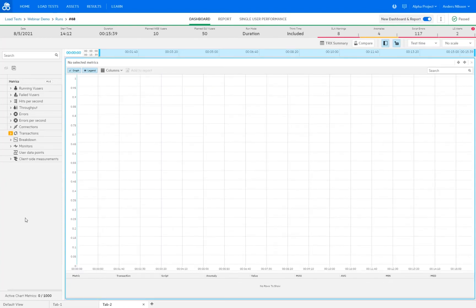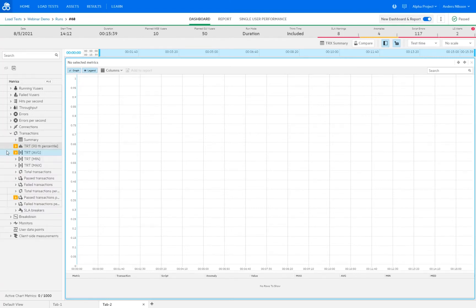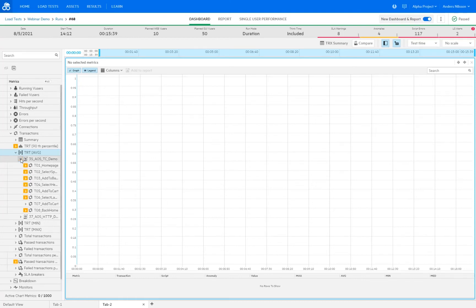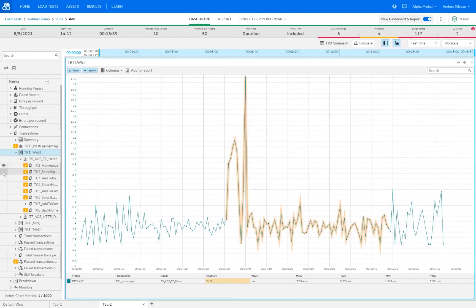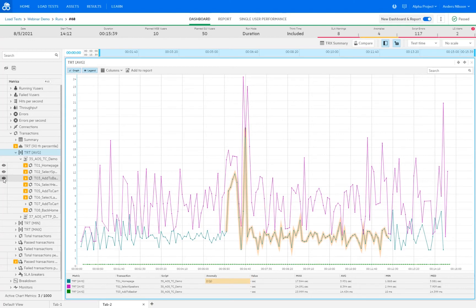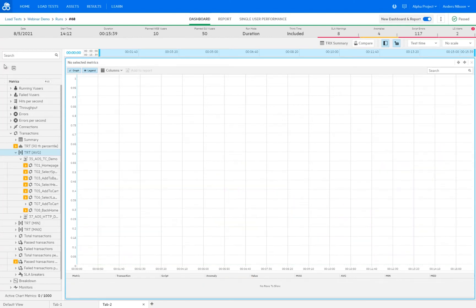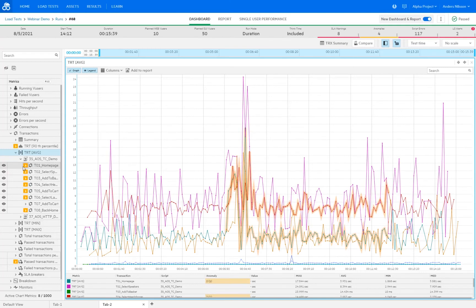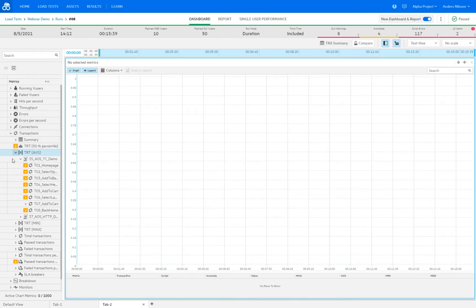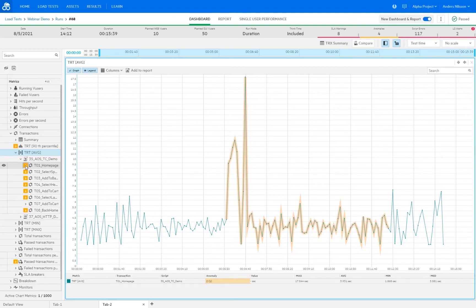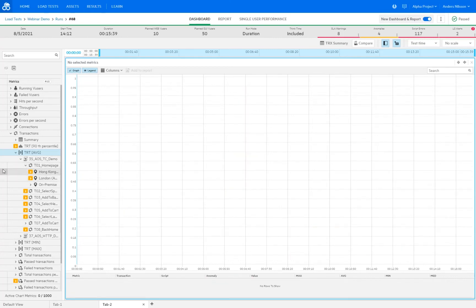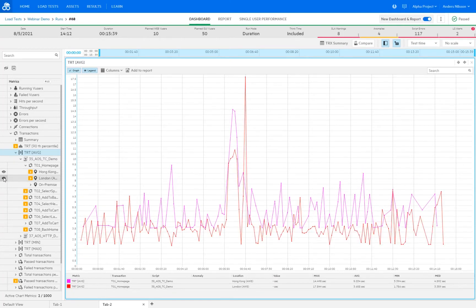To see how our transactions performed, we can drill down in the transactions tree. Looking at the transaction response time average graph, we have our two scripts, and expanding the first one shows all the transactions that were part of it. Rather than manually selecting each one, you can right-click to show all transactions for a script. I can also select transactions by location — for example, we ran from London and from Hong Kong — and we can see the differences in how those geographical locations affected script performance.